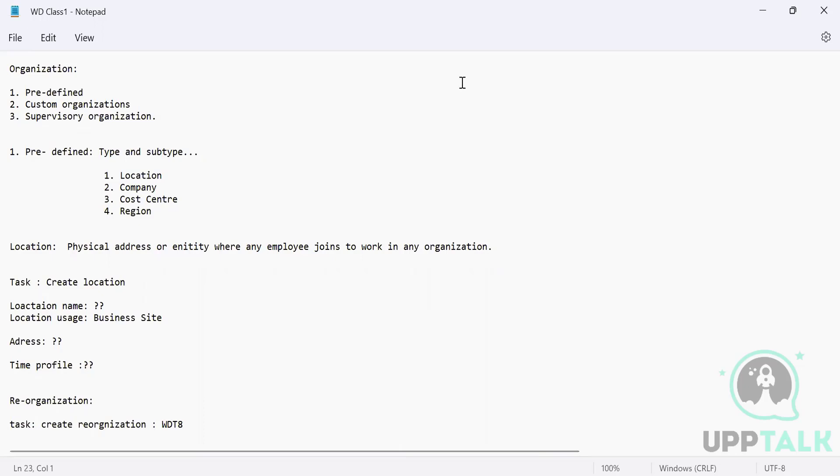I hope there are no questions. All good. Then let's get into the tenant and we will try to configure the location today. Let's see if we can do it.